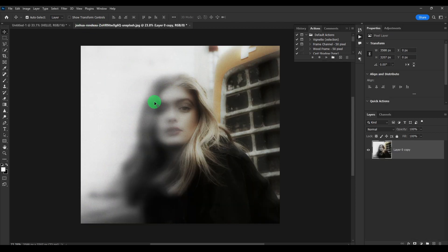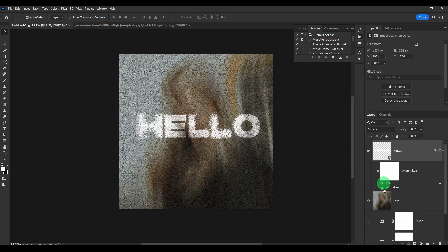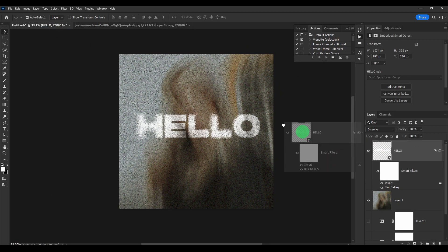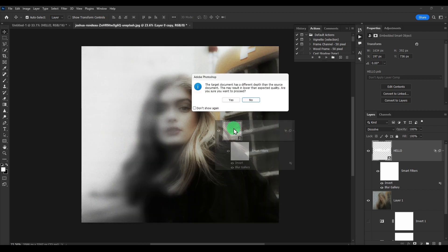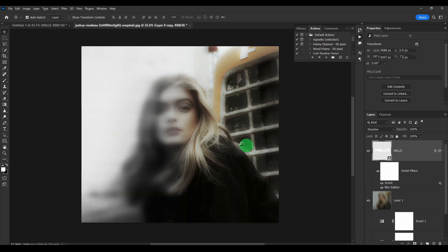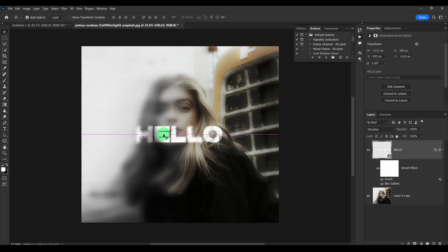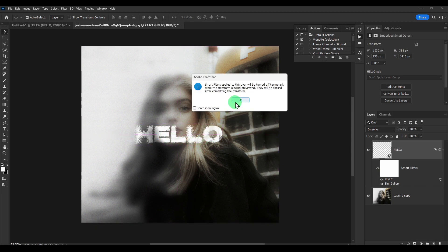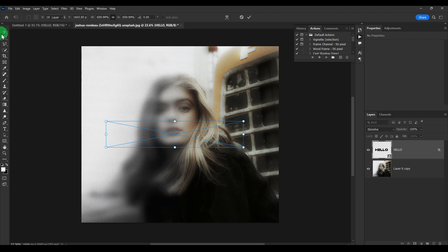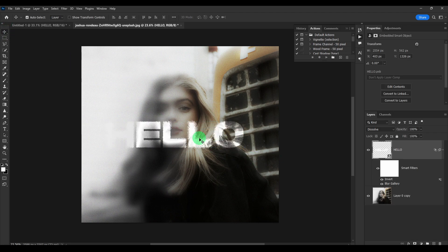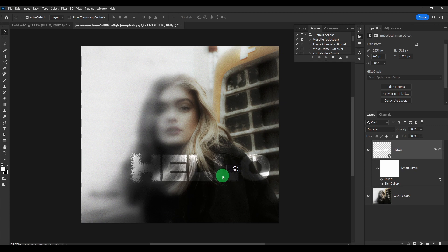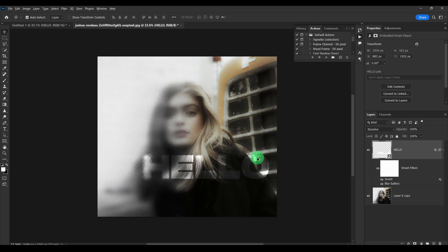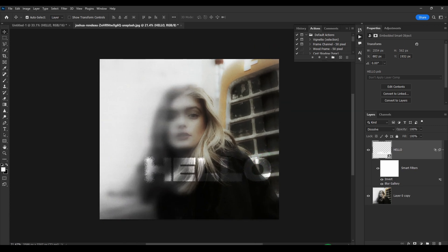But if you want, you can also grab this here. And this effect here. You know, something like this.